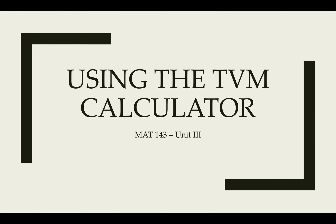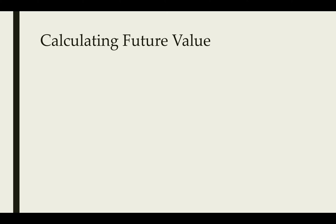In this video I want to show you how to use the TVM calculator to complete some of your assignments in Unit 3. Let's begin by calculating the future value using the TVM.